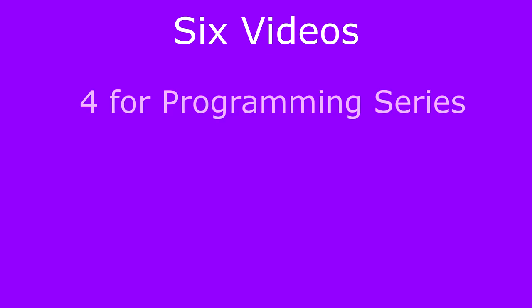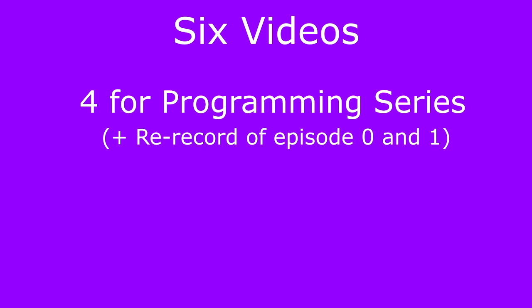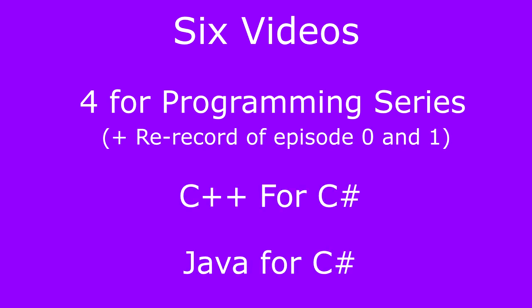Now, this year had 6 videos for AVMedia. There were 4 for the programming video series, plus a re-record of episode 0 and 1, a C++ video, and a Java video. I know there haven't been many videos this year, and that's because I've been very busy with loads of other stuff, both personally and programming wise too.